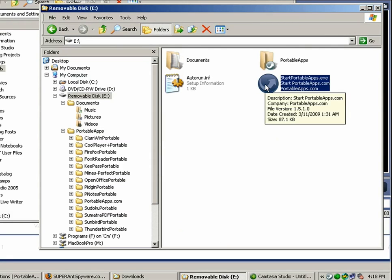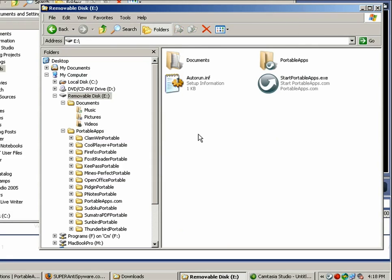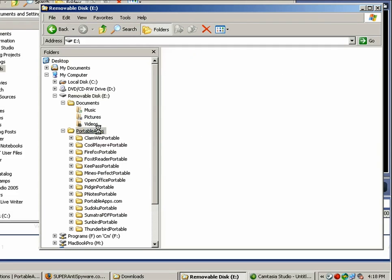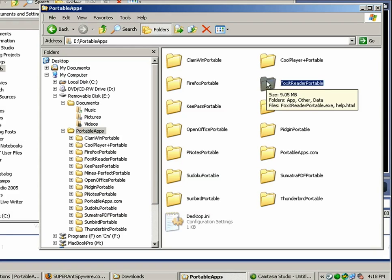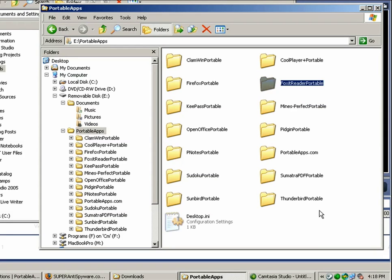Now uninstalling software is about as easy as can be. You just go to the portable apps folder and if you wanted to uninstall that piece of software just click on the folder, delete it and it's uninstalled. It's not like your computer, nothing writes to the registry, anything like that. You can just delete it right away.